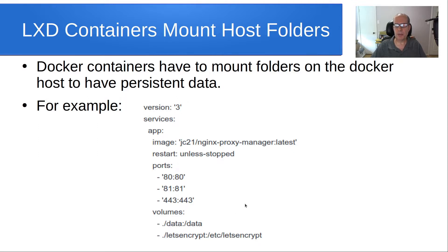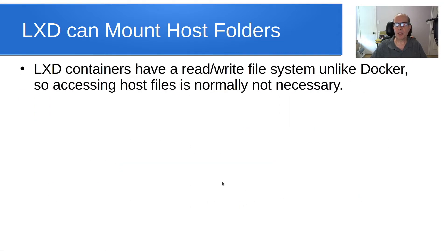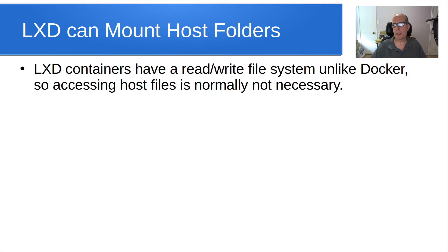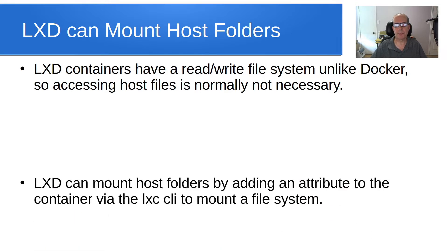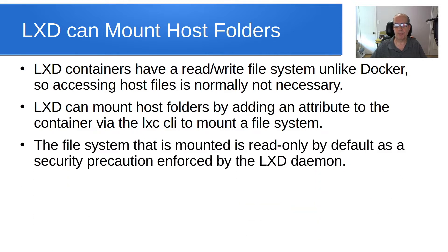So LXD can also mount host folders. LXD containers have a read write file system unlike Docker, so accessing host folders is normally not necessary. Normally everything that you would do, you would do inside of a LXD container since it's pretty much like working within a normal operating system. LXD can mount host folders by adding an attribute to the container via the LXD CLI to mount a file system.